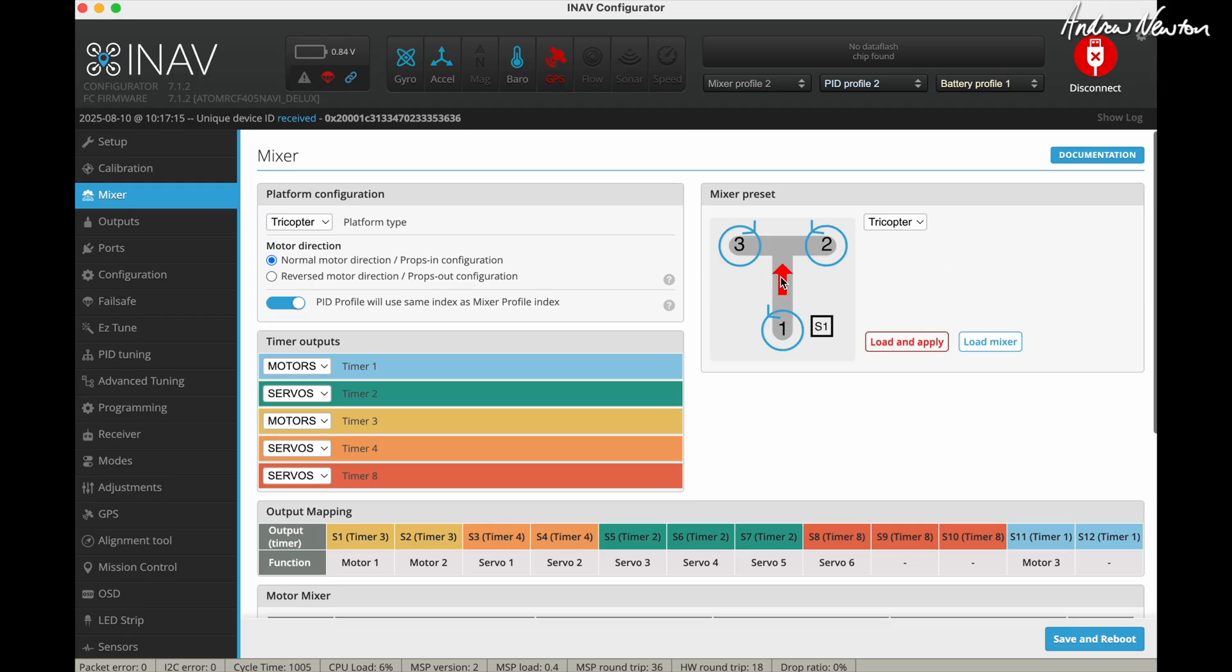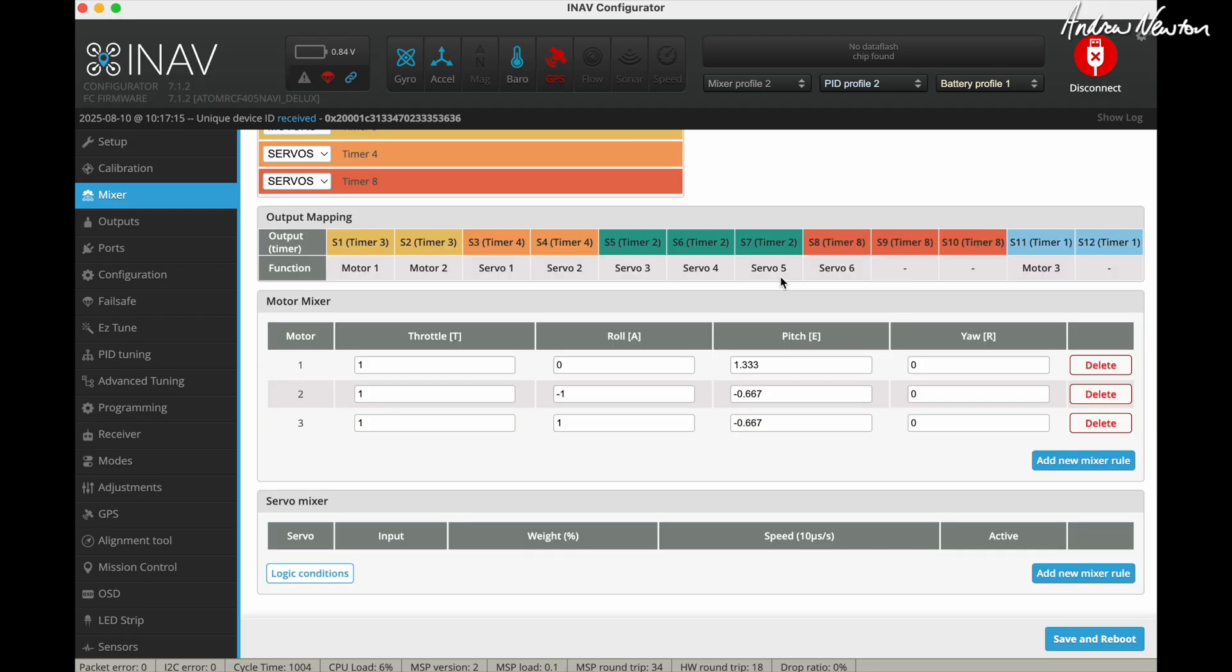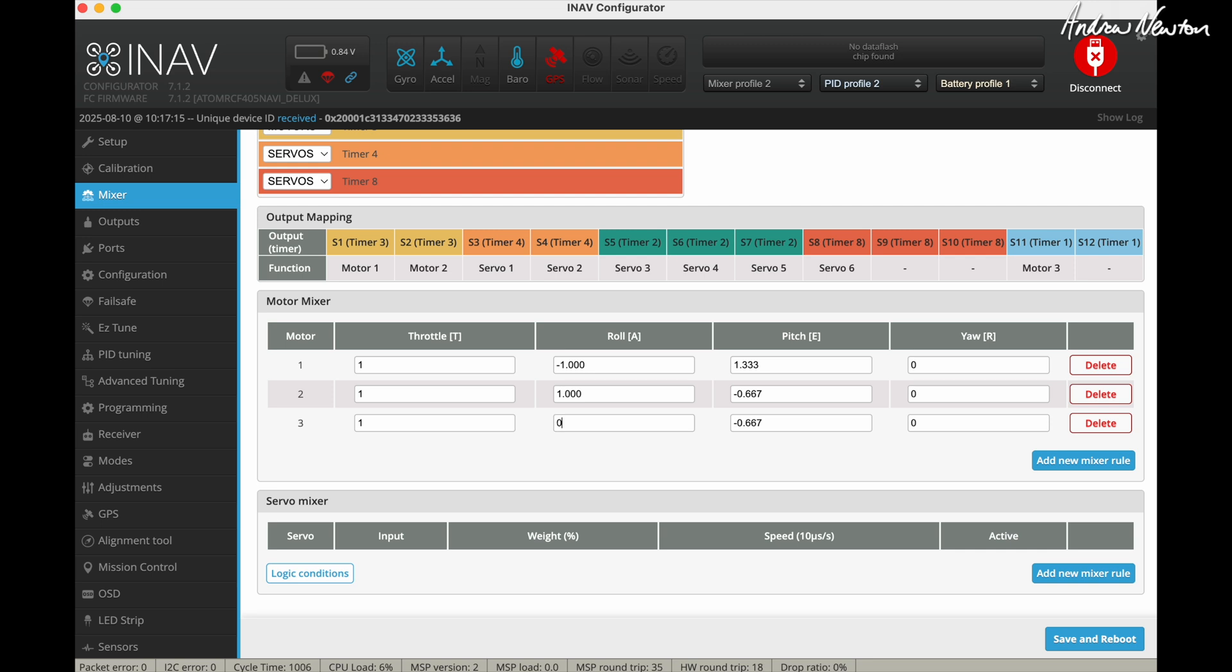And it sets up motor 1 on the tail. We have motor 3 on the tail, so I need to switch these around. So I needed minus 1 on the roll for motor 1, 1 for motor 2 and 0 for motor 3. And we also need to make that one 1.333 and that one minus 0.667. Near enough.